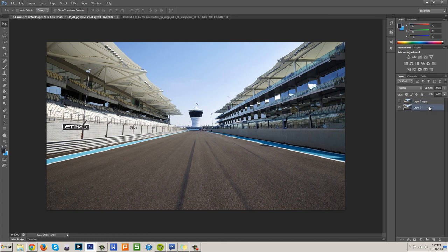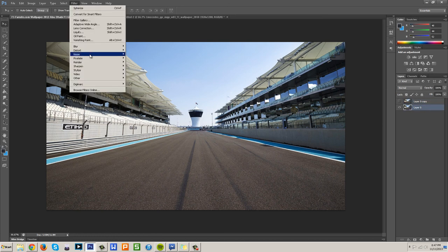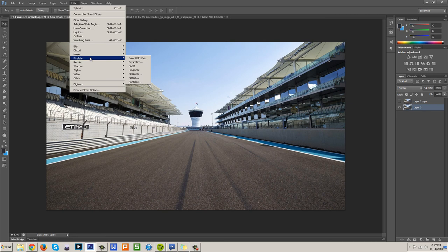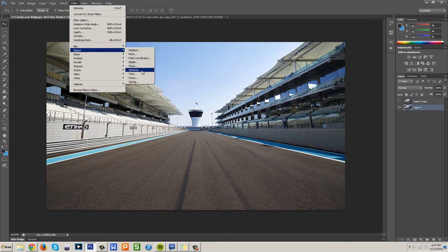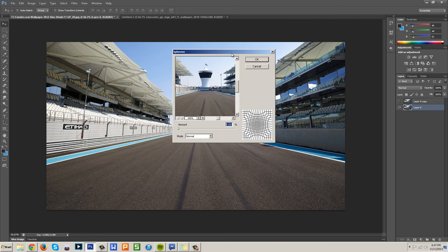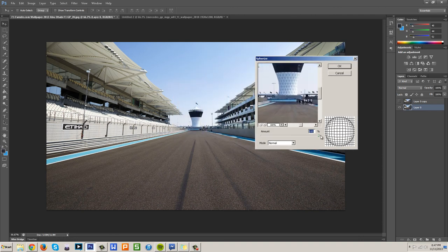So then you're just going to select the second layer and then you're going to do Filter, go to Distort, and go to Spherize. Now you should get this little menu.